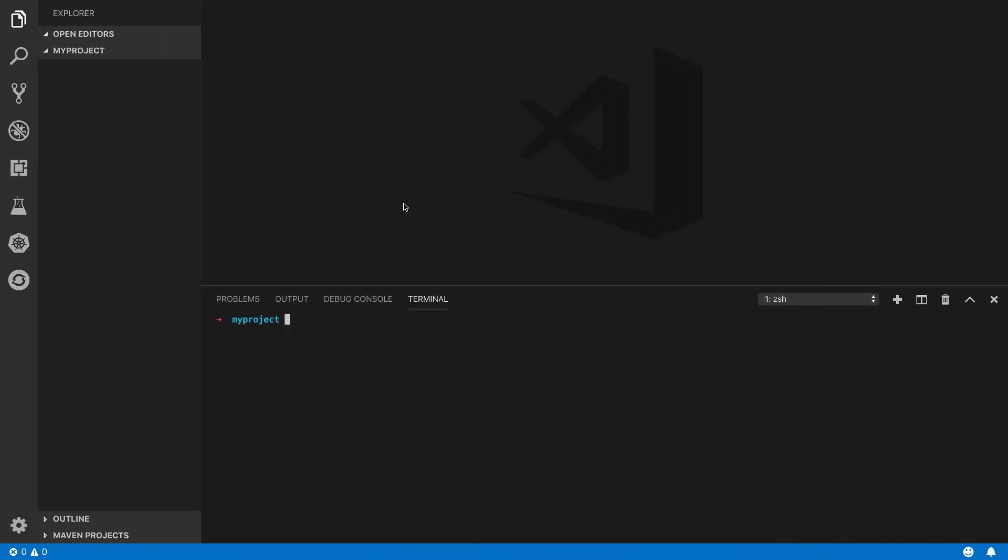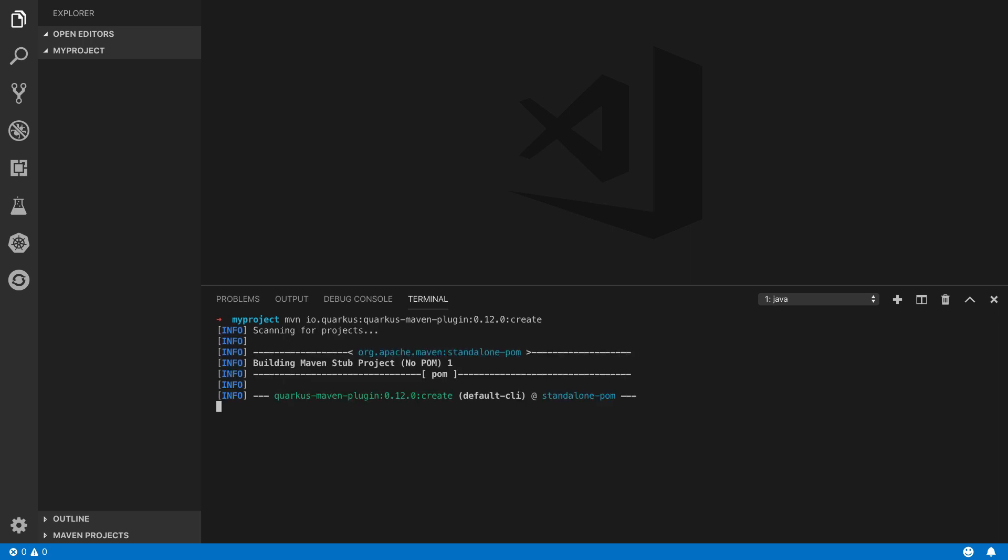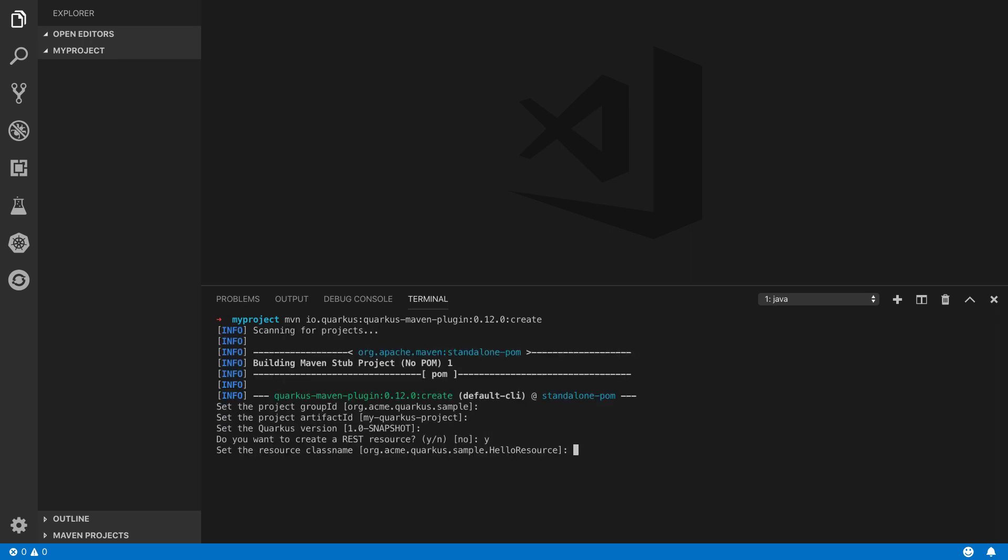We'll start by creating a new Quarkus project using its Maven plugin. We'll answer a few basic questions to get the app created. This will create a basic project including a Hello World RESTful endpoint.